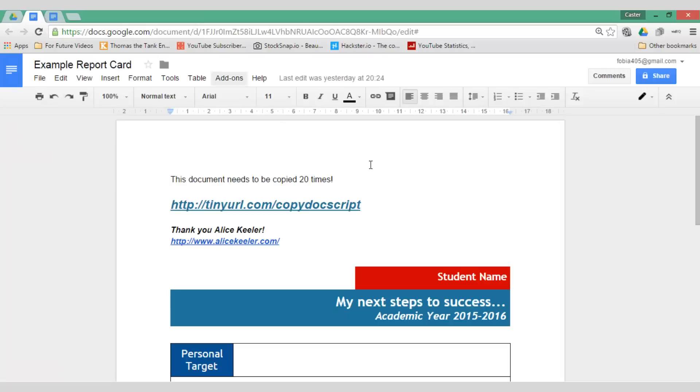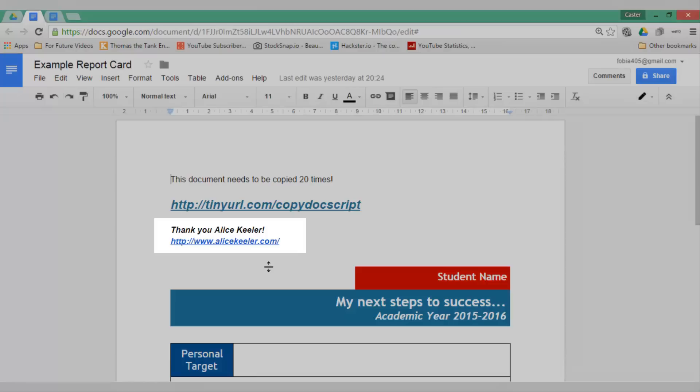The script I'm going to use was created by Alice Keeler and if you like the script do visit her website at alicekeeler.com for many more scripts.